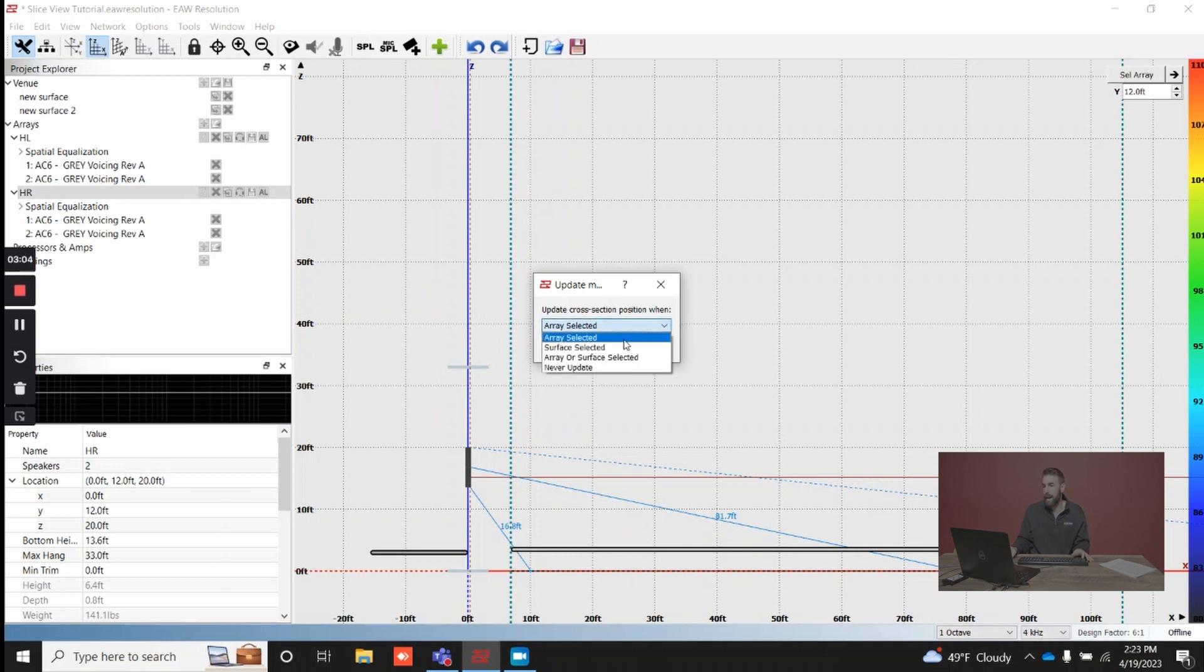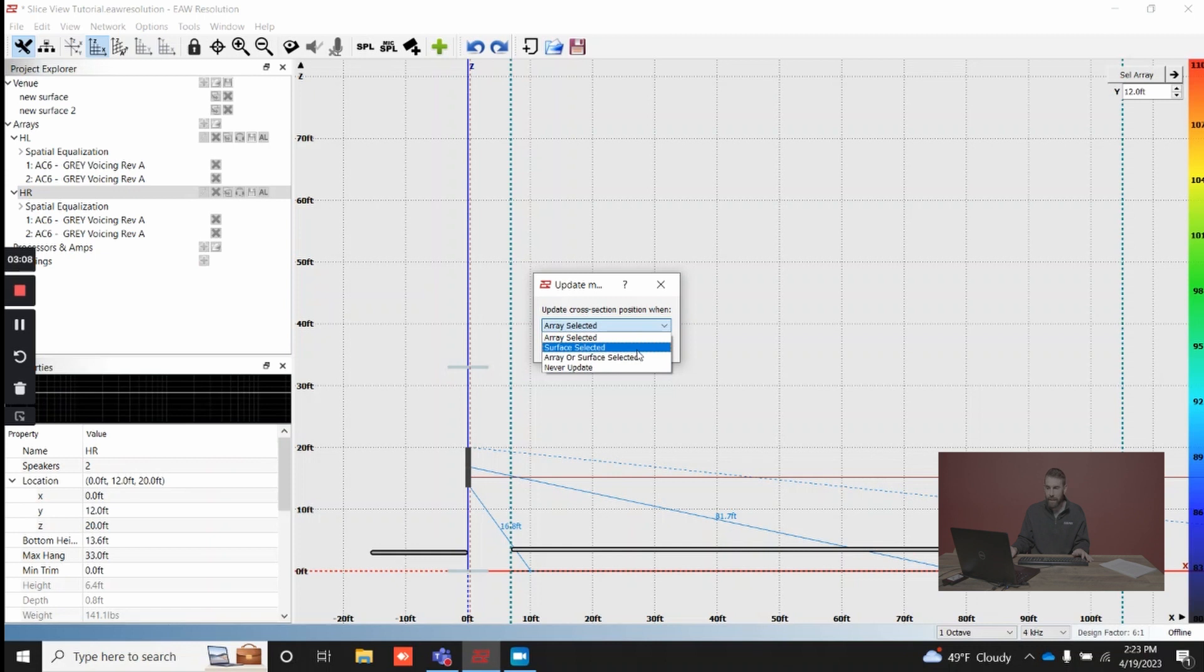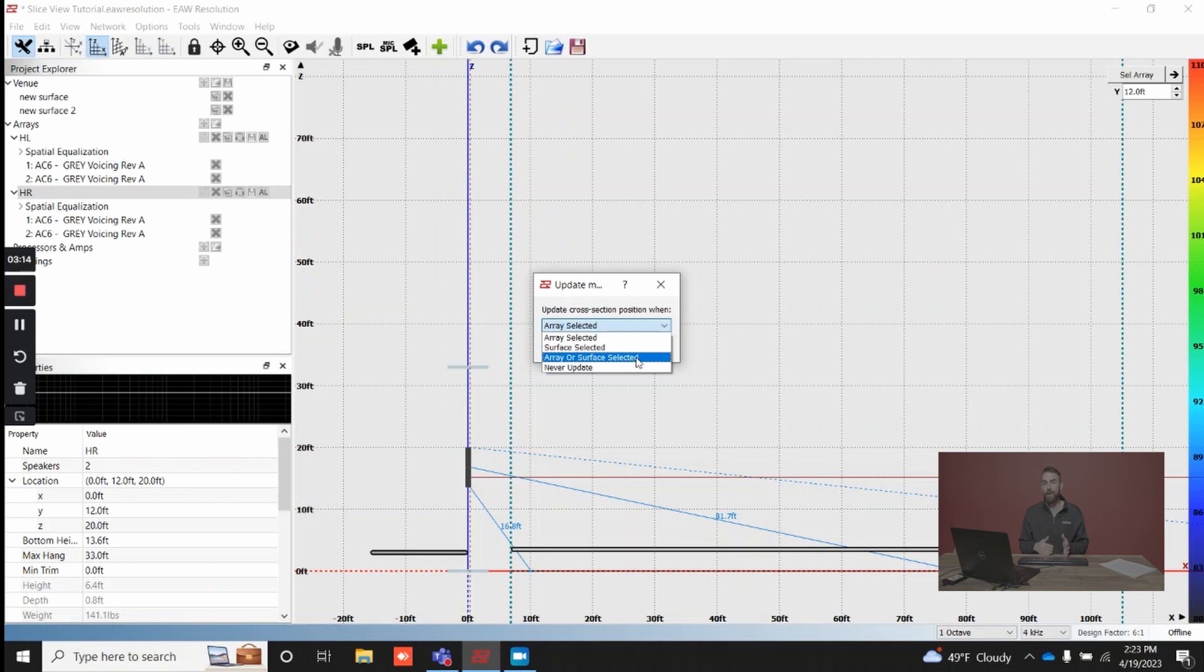We have array selected. There's also surface selected. You could do both array or surface selected, meaning whether you're clicking on an array or surface, each time you click around it's going to update your position based off of what's selected.